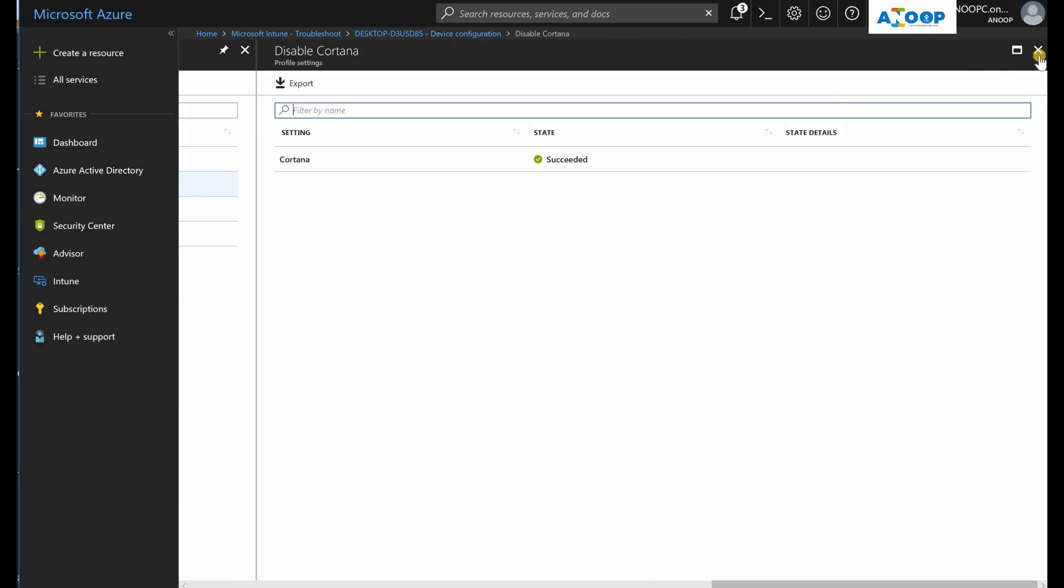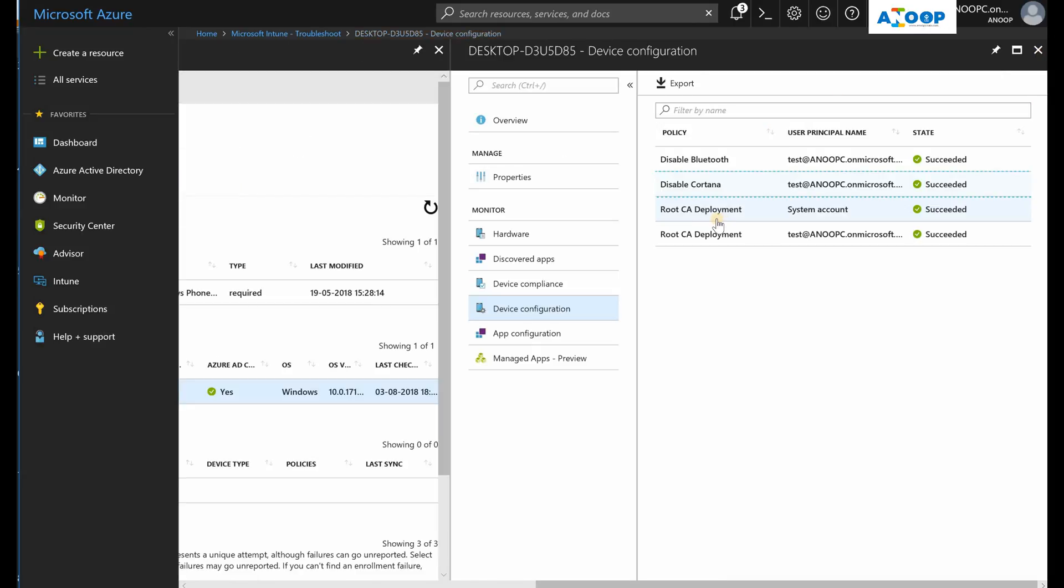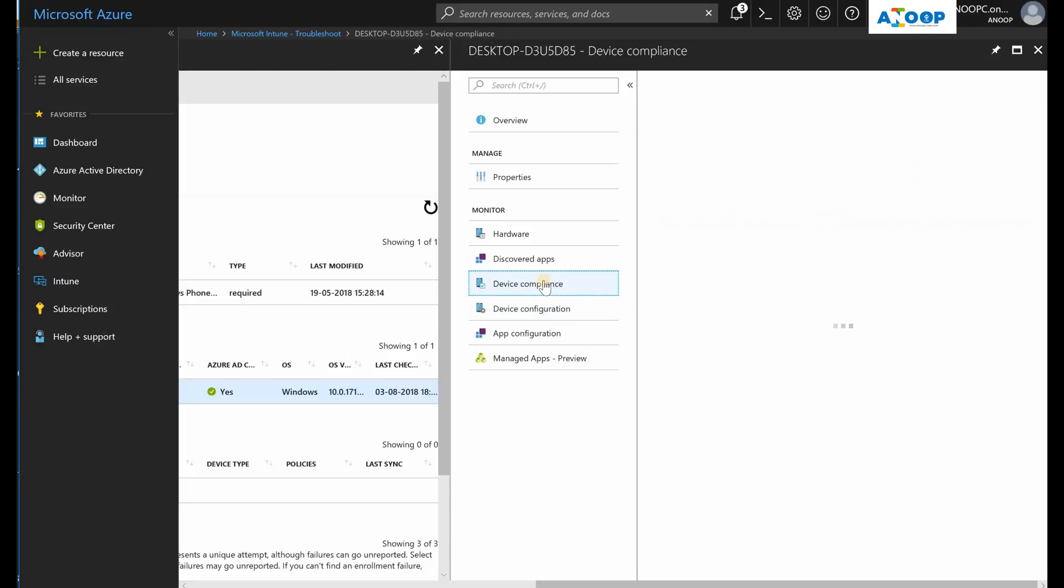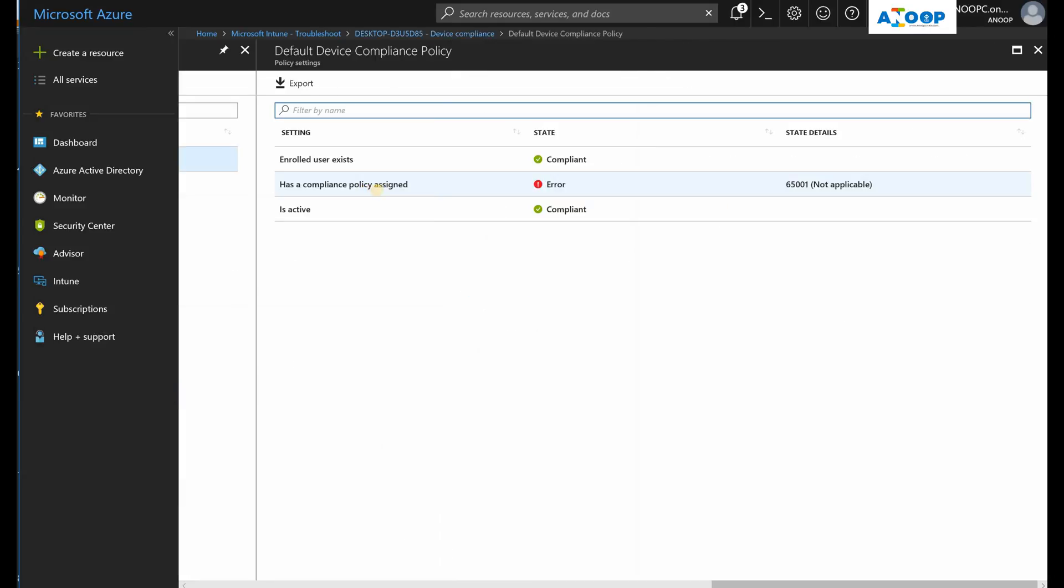Root CA deployment - that is a system-based deployment, so this is deployed to device. That's why it shows the system account. And device compliance status, you can see as a compliance policy is sent, it's not applicable.